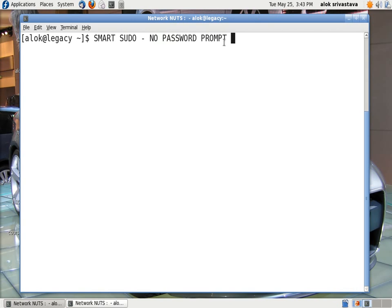As we know that sudo can be used to delegate the control or some administrative jobs to other people in my organization without giving them the root access.